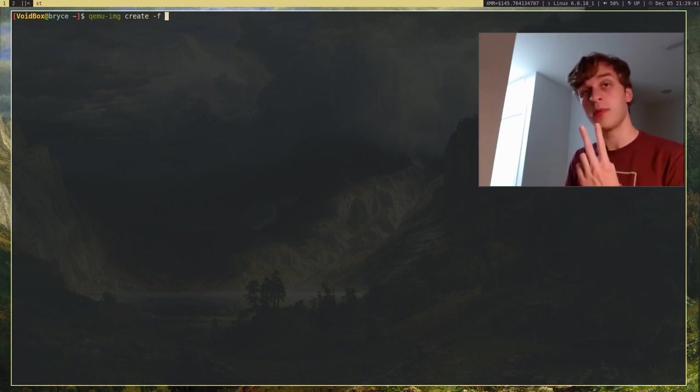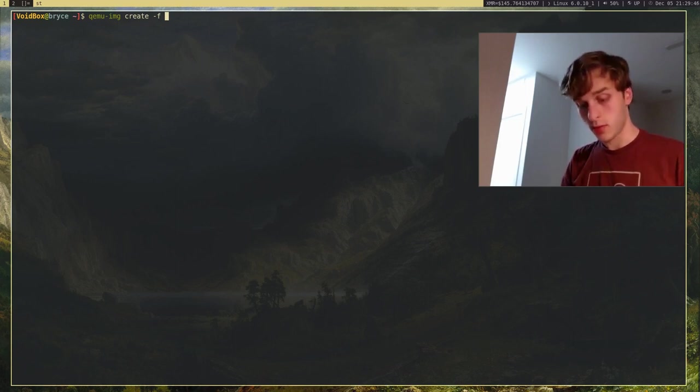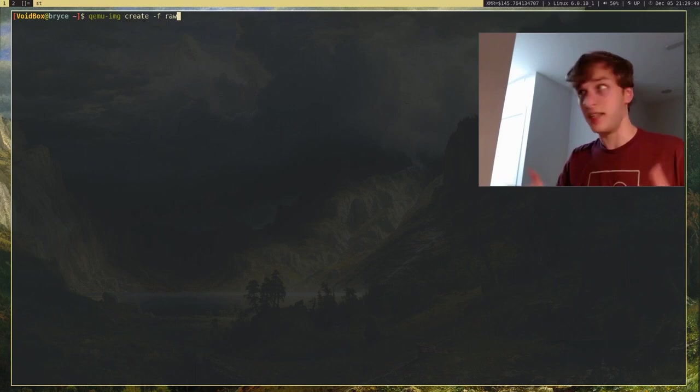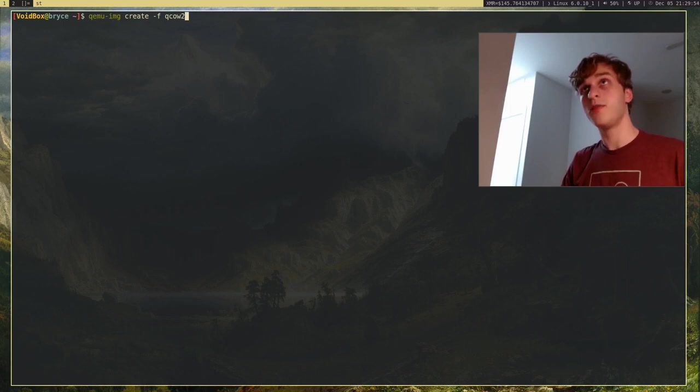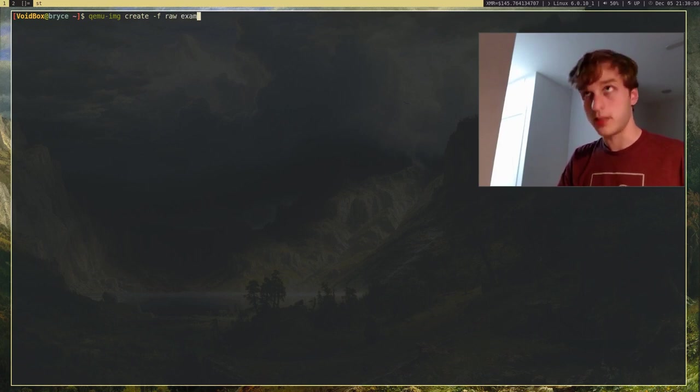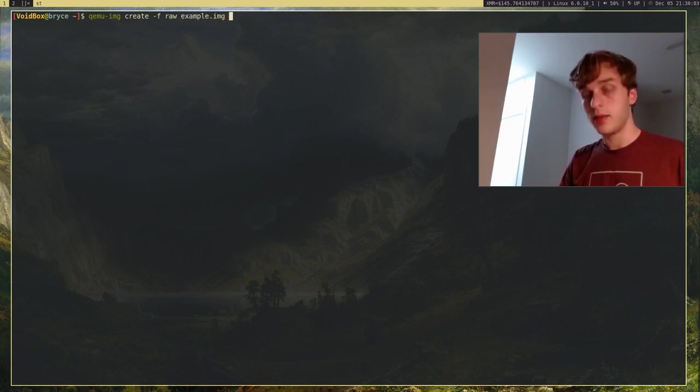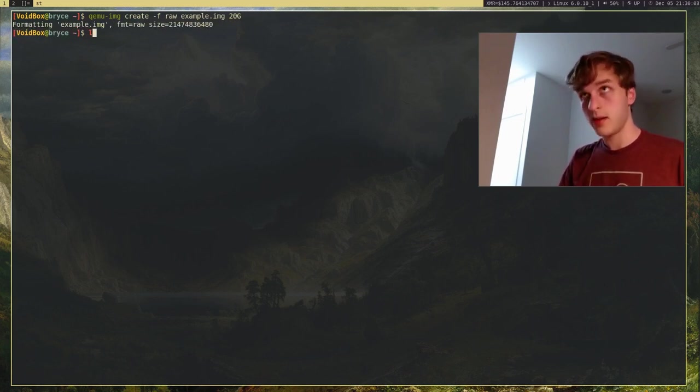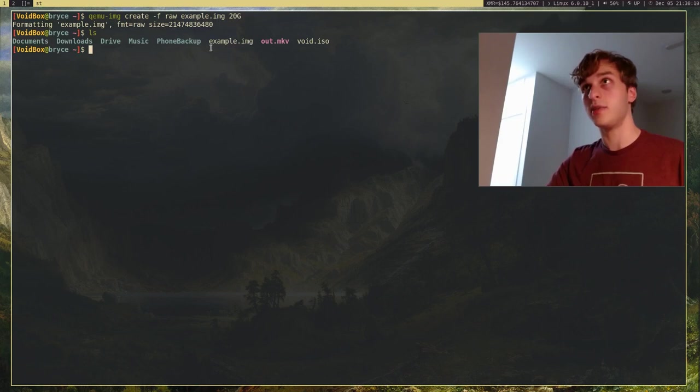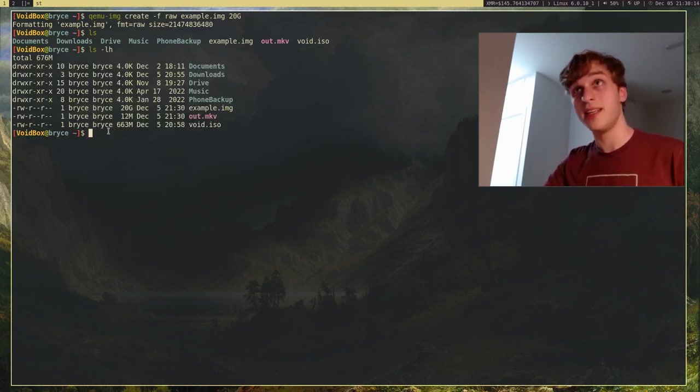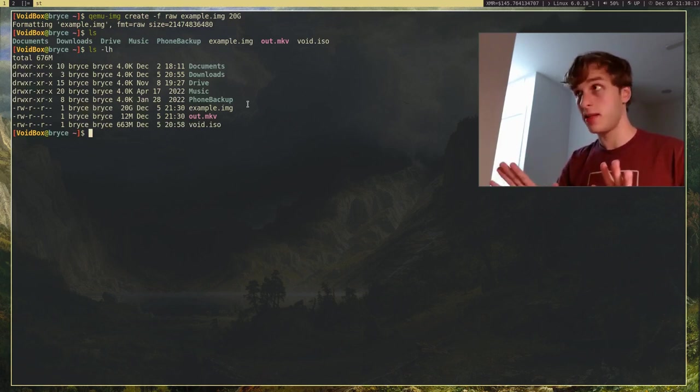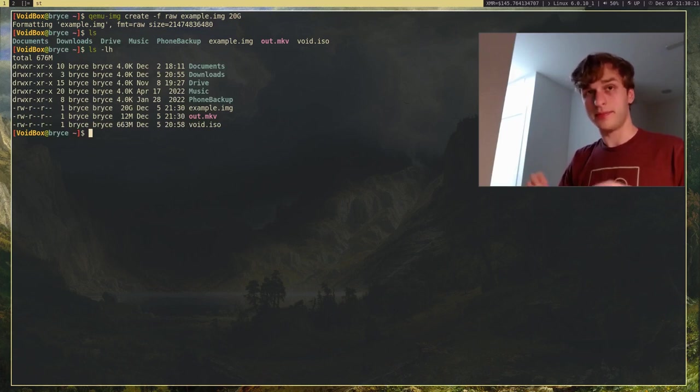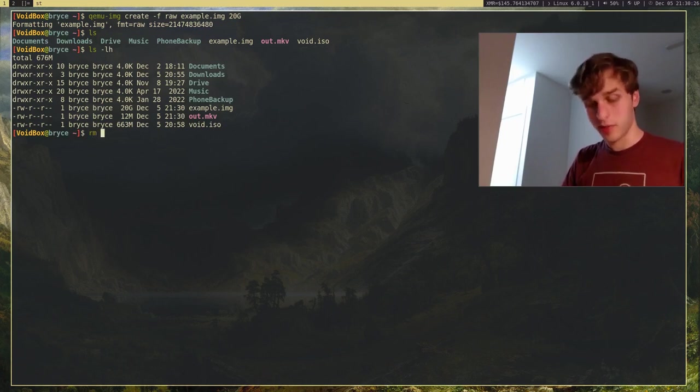But we're just going to be creating an image. So, I'm going to run QEMU-Create, and we're going to give it dash F to specify the format. Now, there's two main formats that you can use for your disk images. There's RAW, which is just a RAW format. And the difference between these two, I'll actually show you. If I do RAW, and I create example.img, and let's just say it's 20 gigabytes in size. If I make that, you'll see that we actually have example.img. And if I actually see how big that is, that takes up 20 gigabytes.